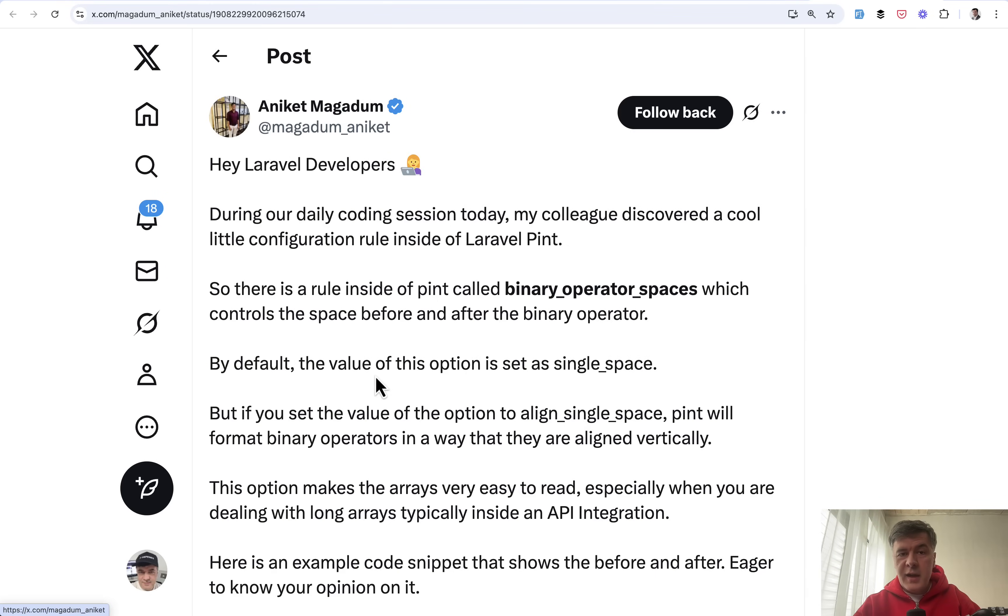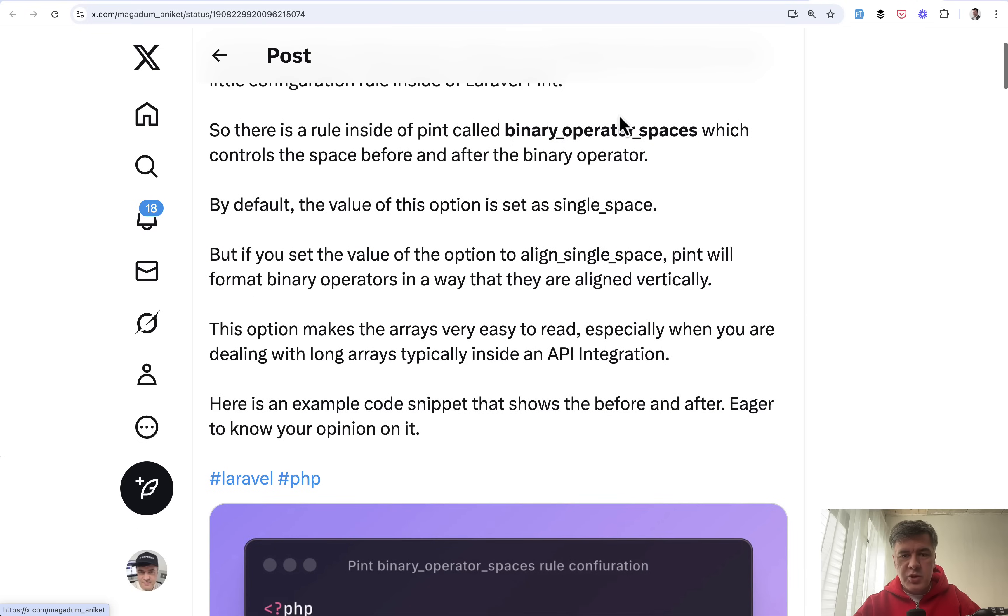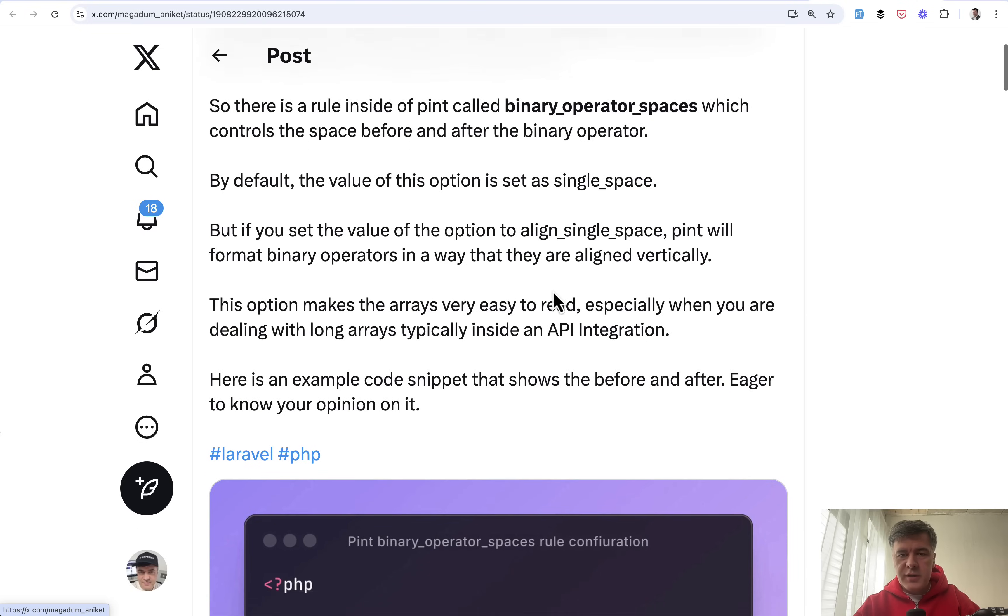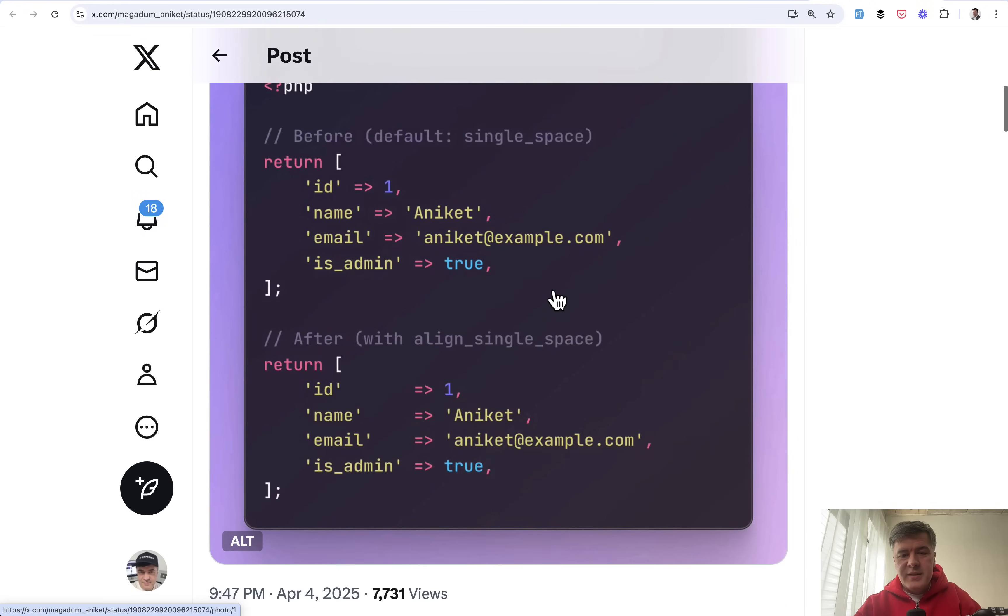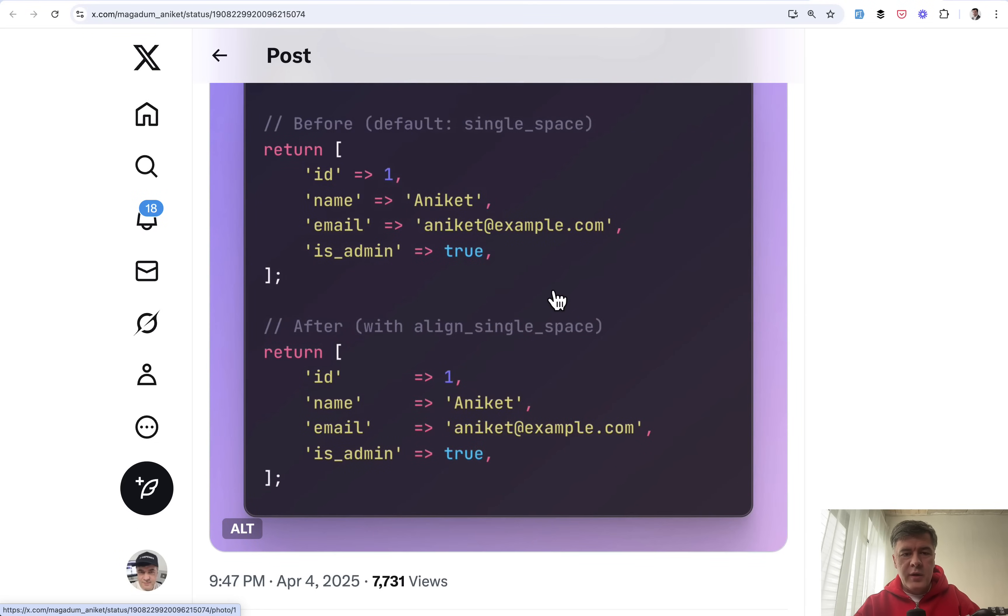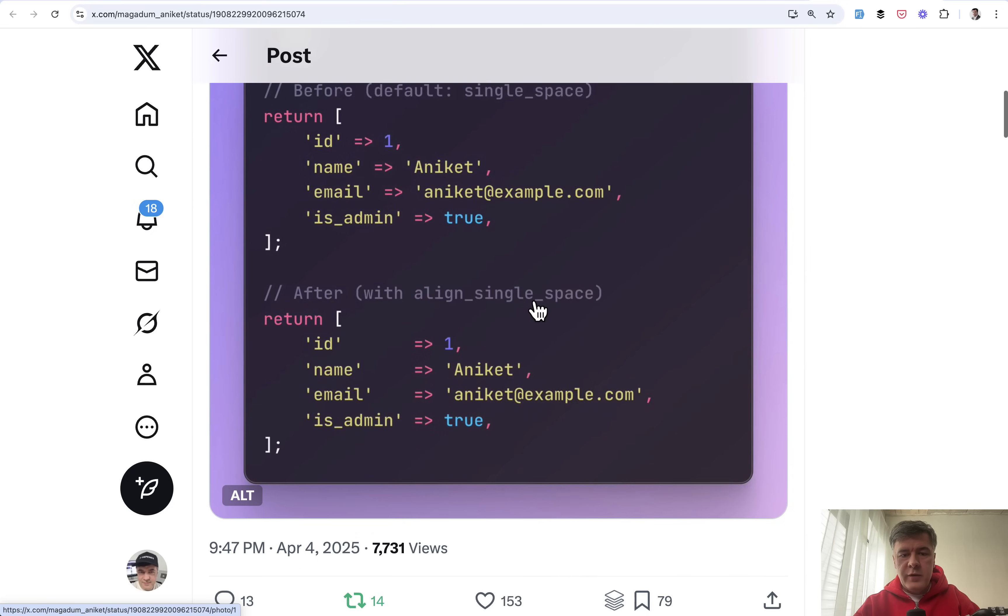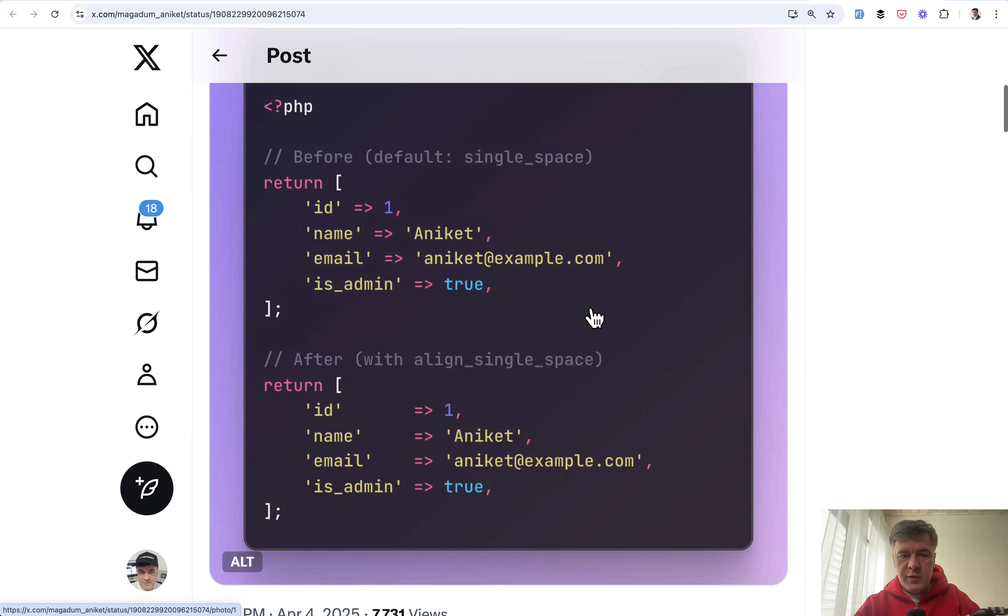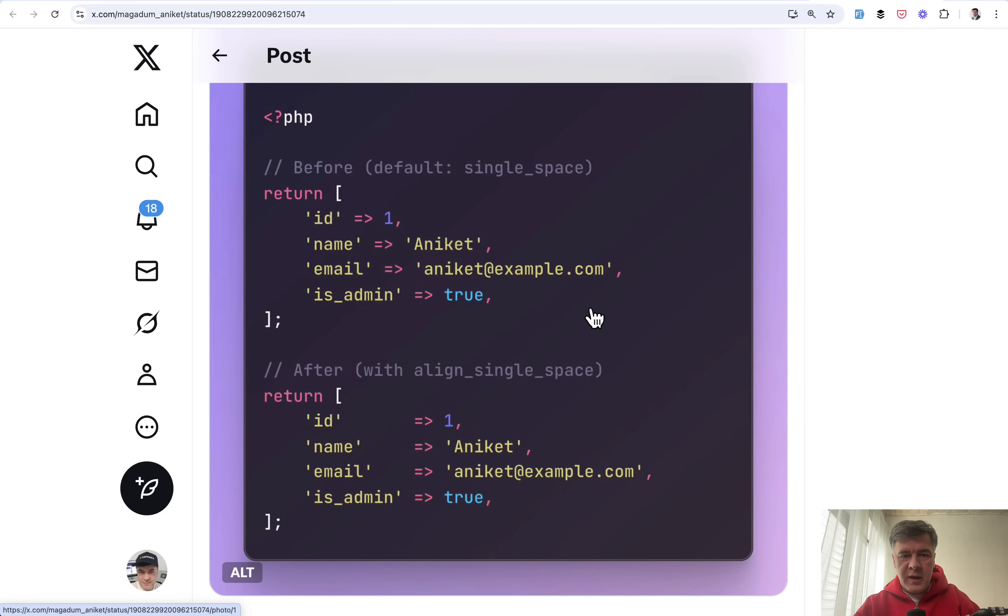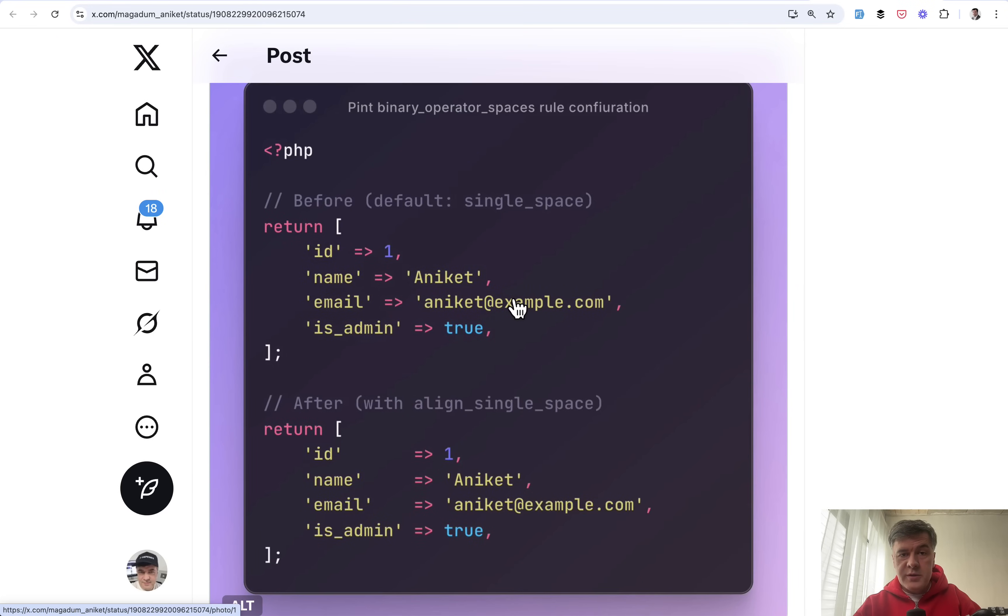The next tip comes from Aniket and this is a configuration option binary operator spaces by Pint. If you prefer this styling of arrays then align single space will allow you to reformat it with Pint automatically. The opposite option which is the default is called single space and it would format the arrays like this.